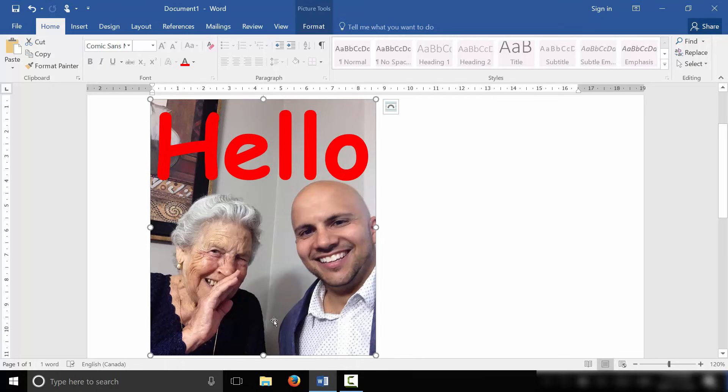You can see I have a picture right over here, myself and my lovely grandmother. And then I have the text right here that says hello. And I've written on the picture. And it's that easy.